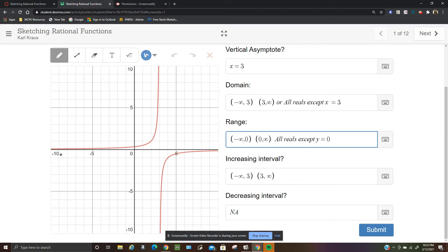The increasing intervals are negative infinity to 3 and 3 to infinity. The graph is never decreasing — as we move left to right, the graph is always increasing.